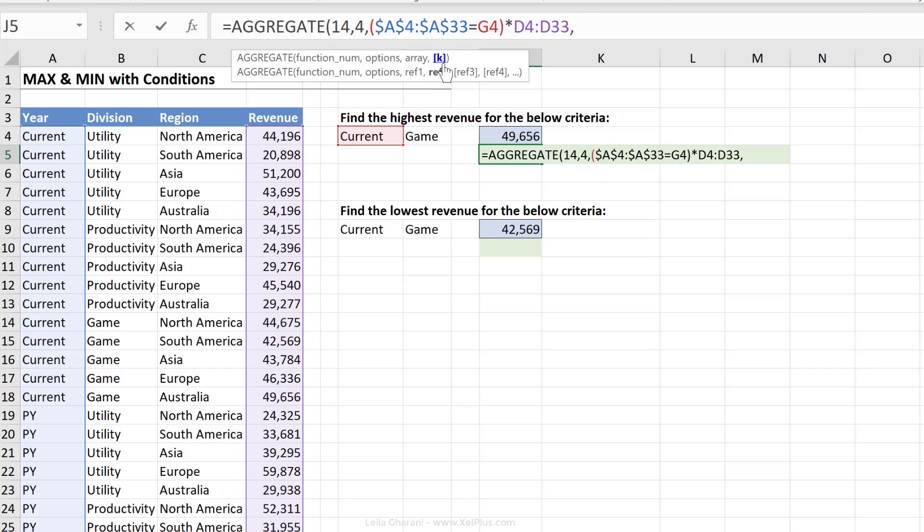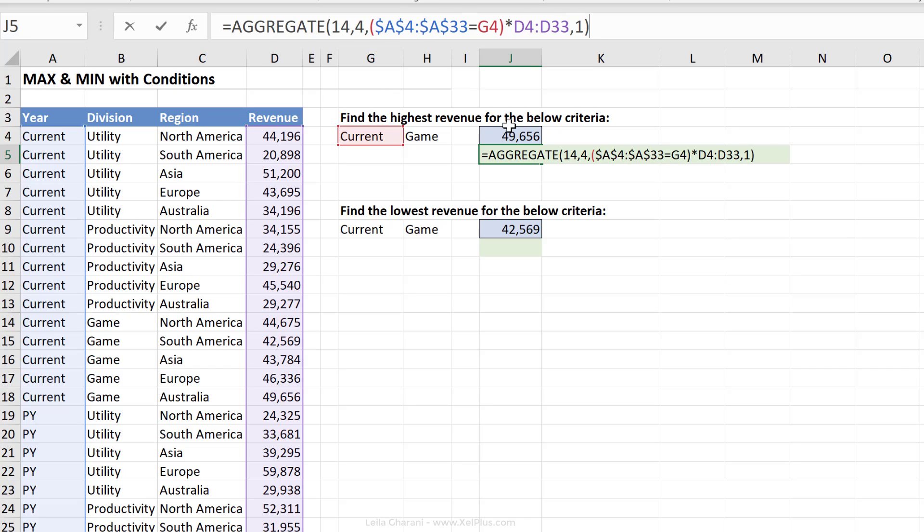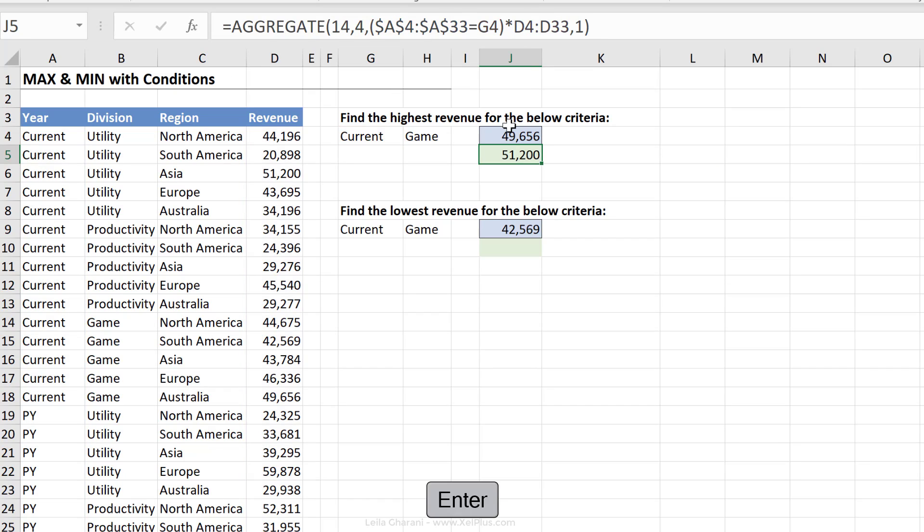The last argument for AGGREGATE is the K argument. So I have to define if I want the largest, second largest, third largest and so on. So in this case, what do I want? Always the largest of this criteria right here. So I'm going to close bracket, press Enter.